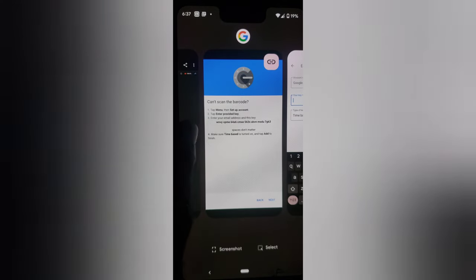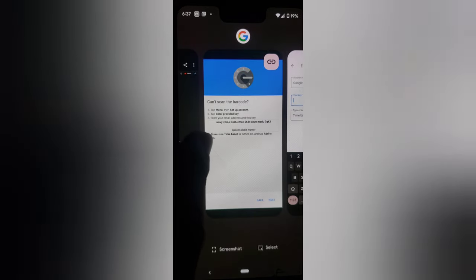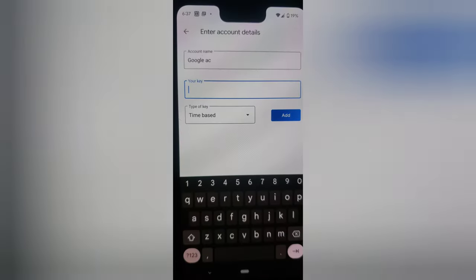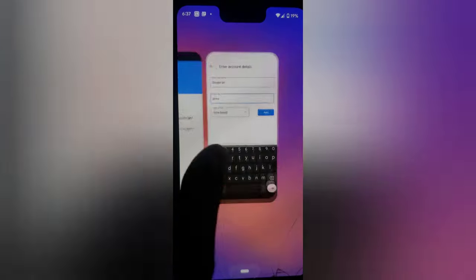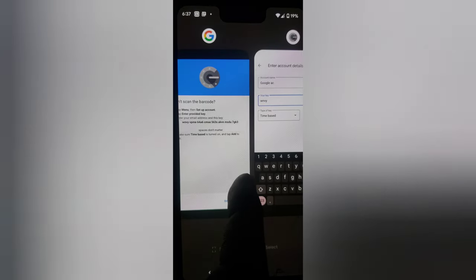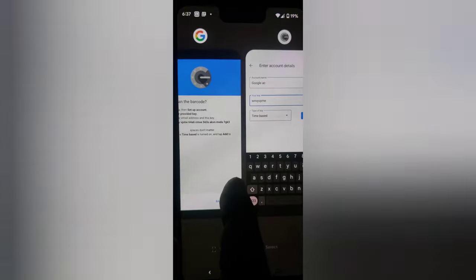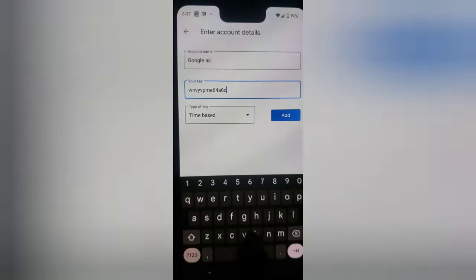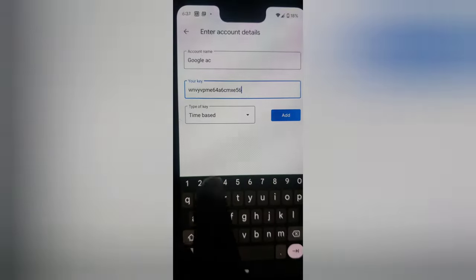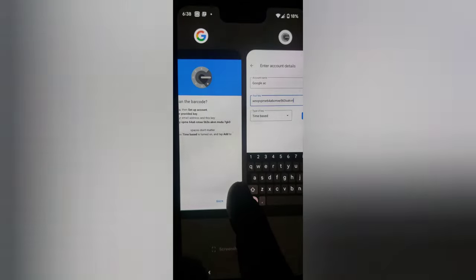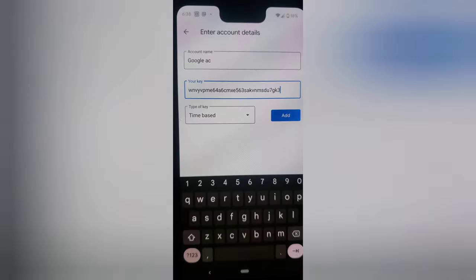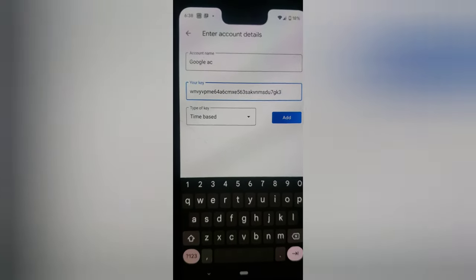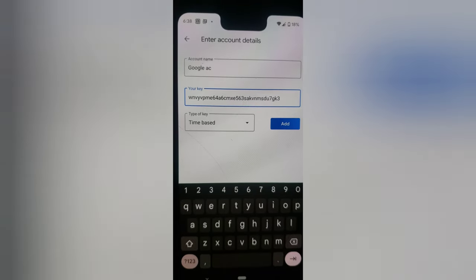That name helps me remember what I'm entering. The passcode starts with W, N, V, Y — make sure you enter the code correctly. I'll enter W, N, V, Y, V, P and continue entering all the characters carefully.